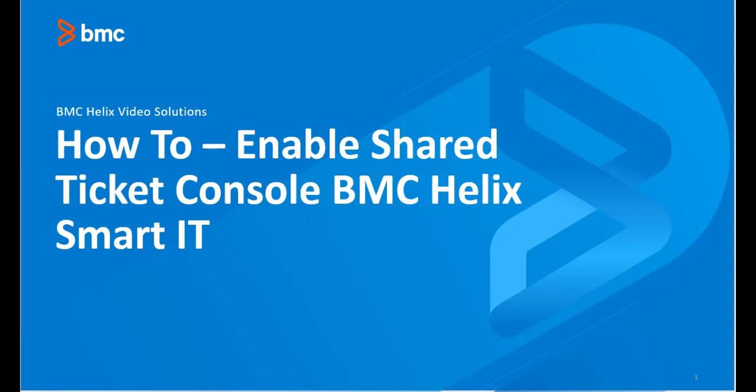In this video, we will demonstrate how to enable the Shared Ticket Console in BMC Helix Smart IT.